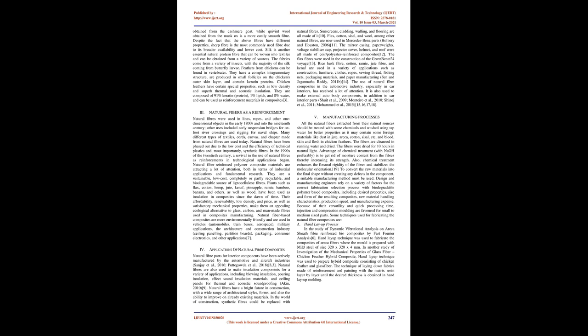Cashmere fiber is a luxury soft wool fiber obtained from the cashmere goat, while qiviut wool obtained from the musk ox is a more costly smooth fiber. Despite the fact that the above fibers have different properties, sheep fiber is the most commonly used fiber due to its broader availability and lower cost.